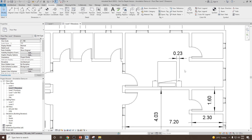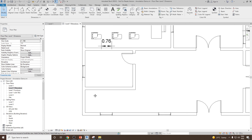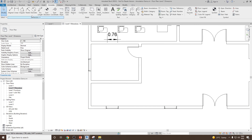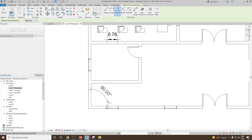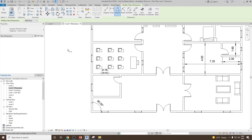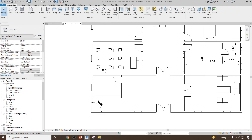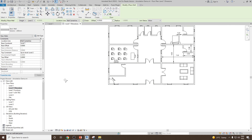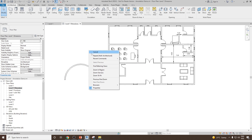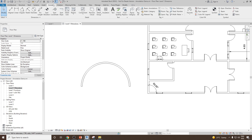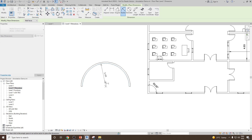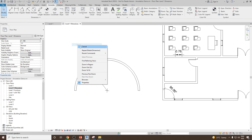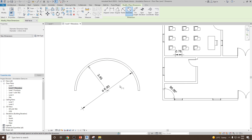For the angular dimension, let's say you would like to give the angle of a corner. Select angular dimension, select one face and then the second face, and it will give you the angle — for example, 90 degrees. For radial and diameter, suppose you have a wall in a circular or arc form. Go to Annotate, select Radial, click the arc wall, and you can see the radius of that arc wall in meters. Similarly, select Diameter to see the diameter. That's how you can use all these dimension tools.